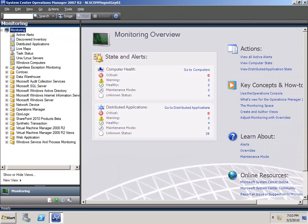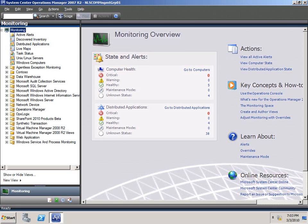Hello and welcome to this demonstration of the OpsLogix Network Management Pack. As you can see, here I have the Operations Manager 2007 R2 console in front of me, and we already went ahead and imported the OpsLogix Network Management Pack.